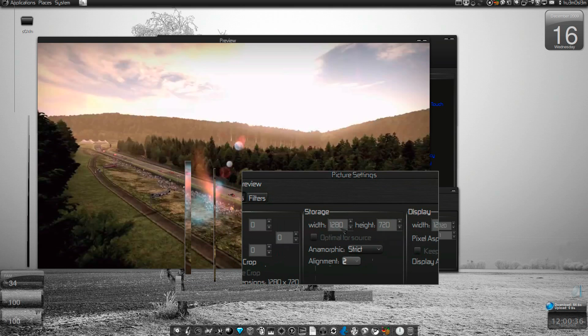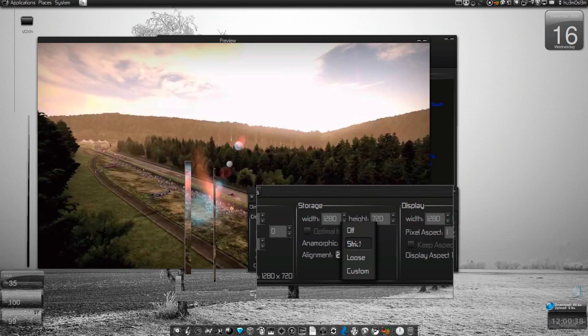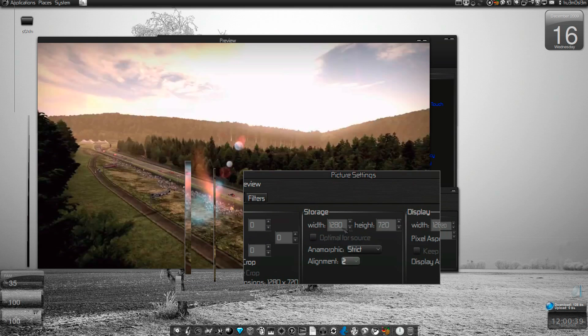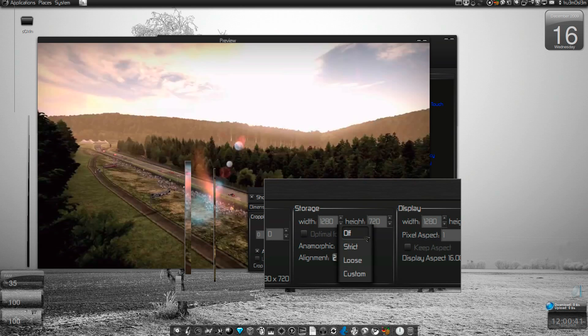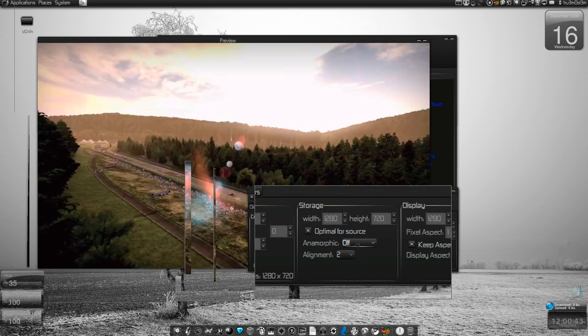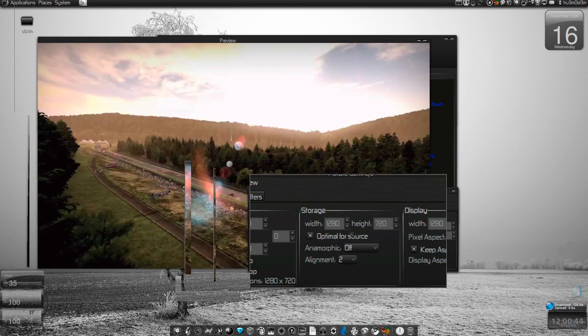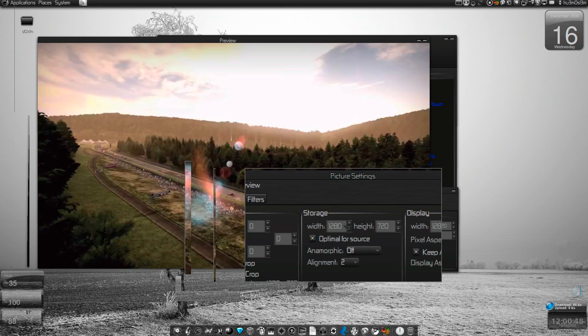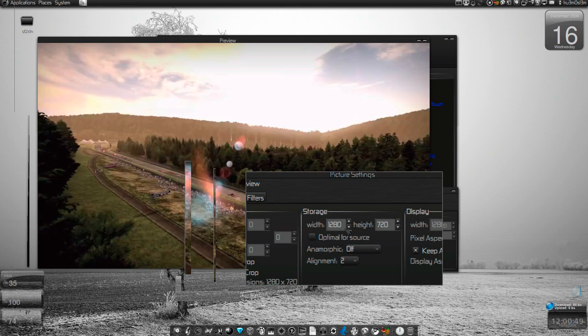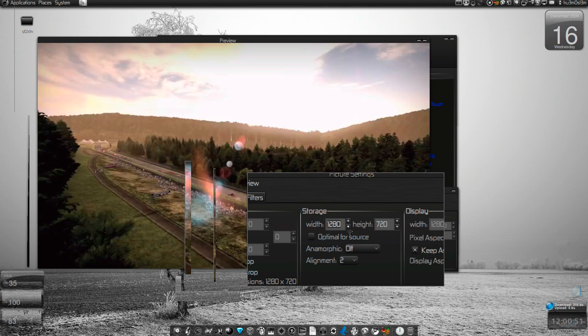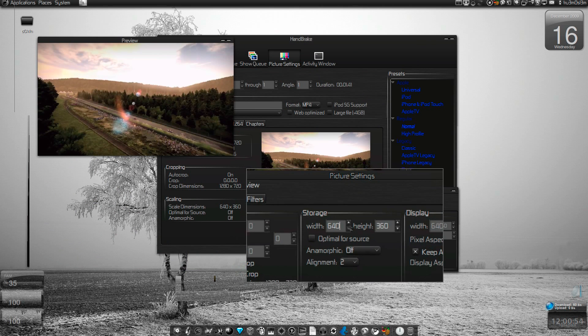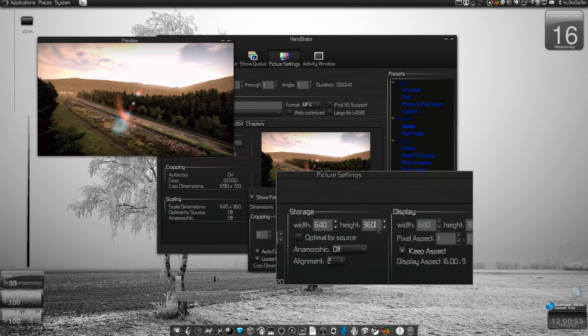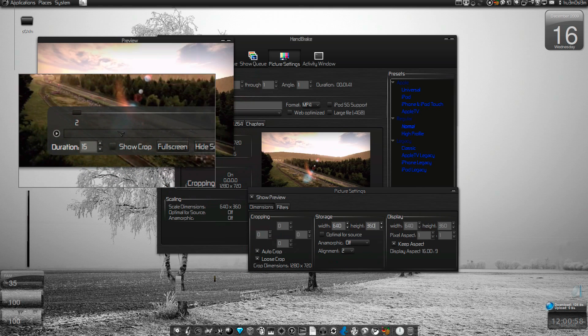If you want to reduce the resolution, click on this and start minimizing it. Let me say I want to convert it to 640 by 360 from 1280. Here it is, 640 by 360.